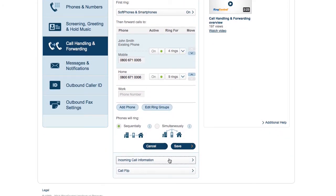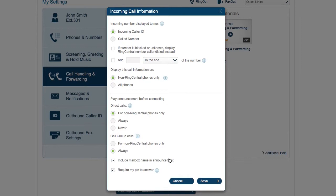Now let's move on to incoming call information. The incoming number section helps you understand the incoming call before you answer it. For example, if you have multiple numbers that point to your extension, like a sales number and a promotional number, you can show the called number to know how to answer.